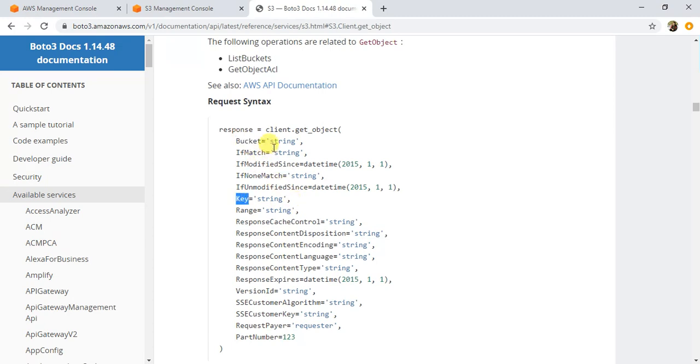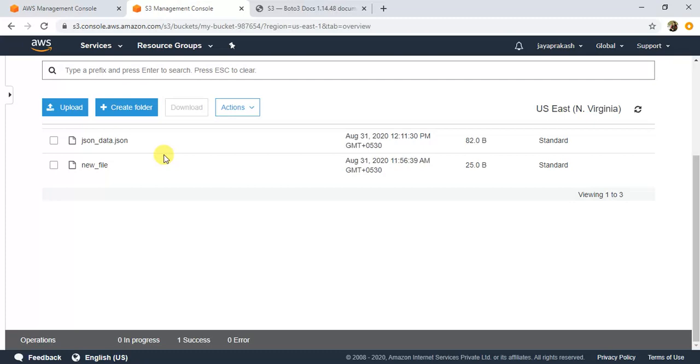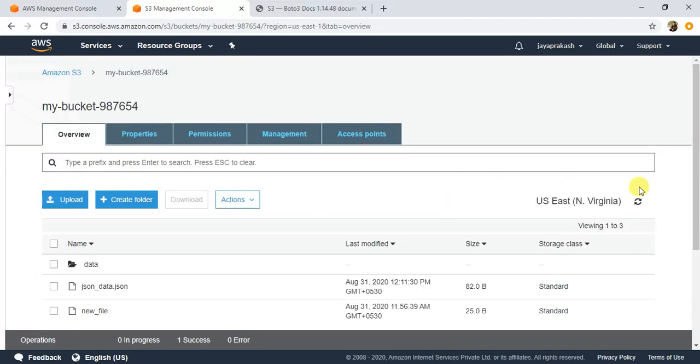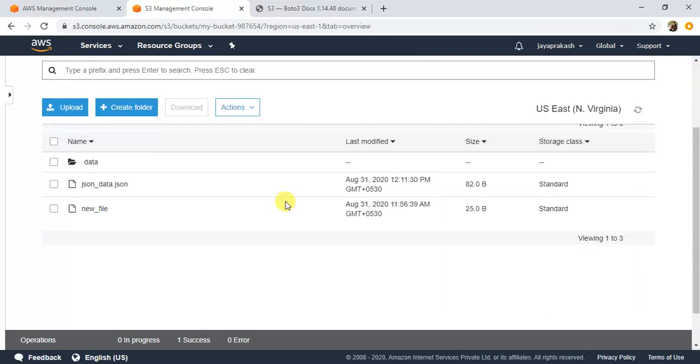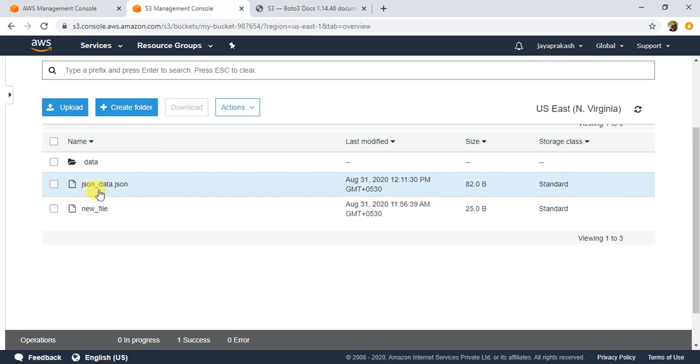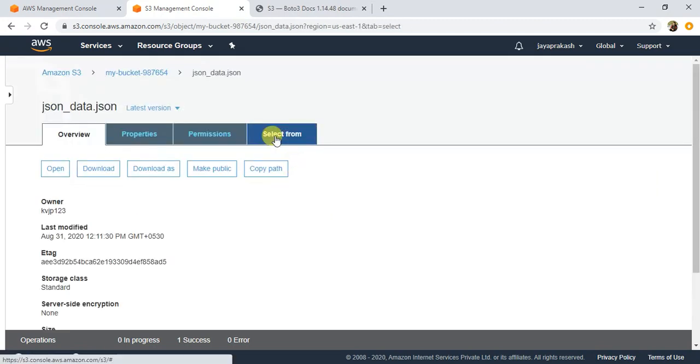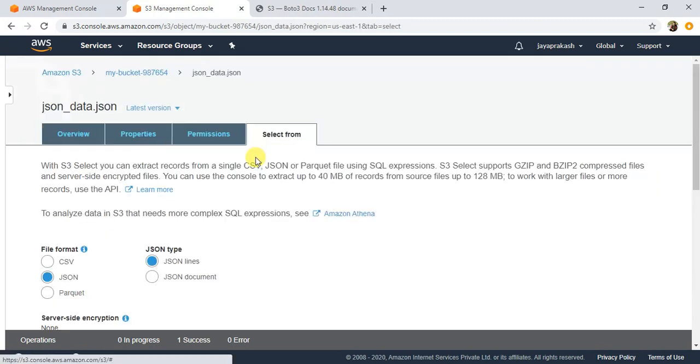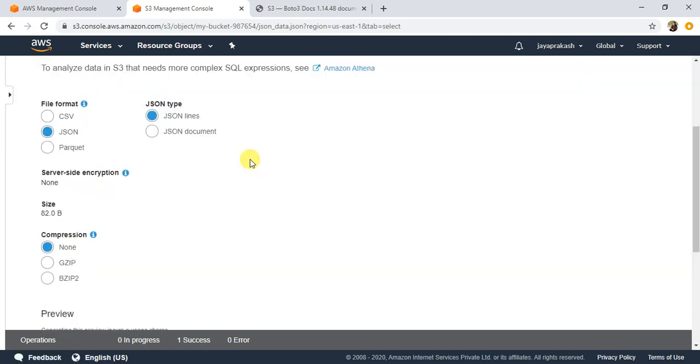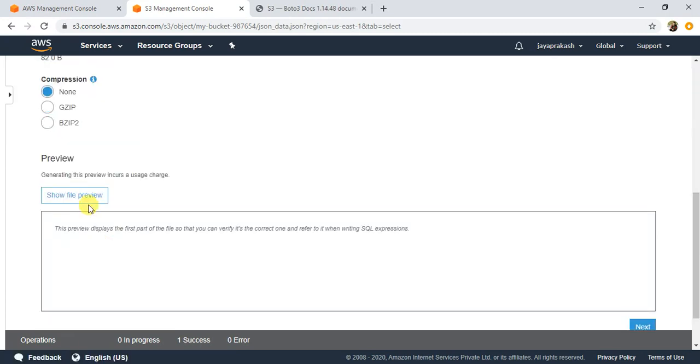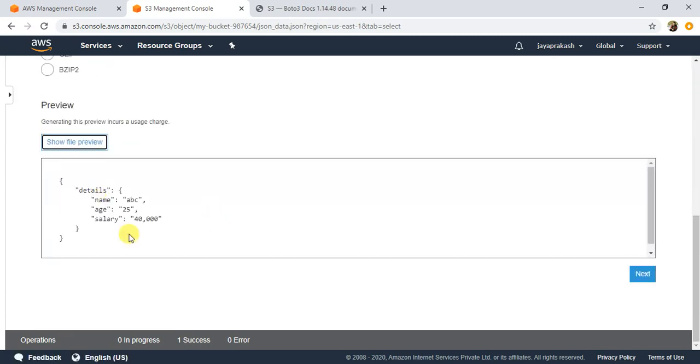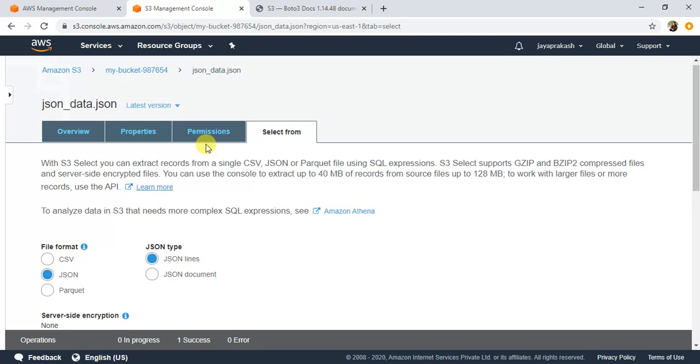I will try to read a file from a bucket and a key that is present in that bucket. Let me show you the data that I am trying to read in my S3 bucket. If you see here, this is the data that I will read. Let me show you how the data looks like so that when we read the data we can verify if it read correctly. This is the JSON data that I have, it's very simple: name, details, name, age, salary.